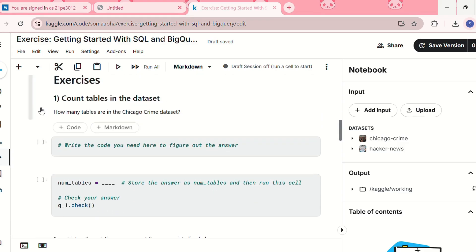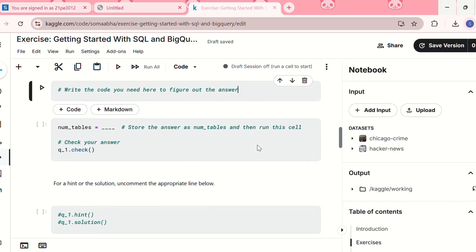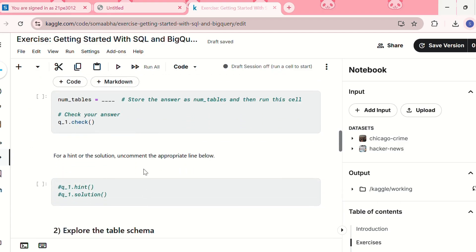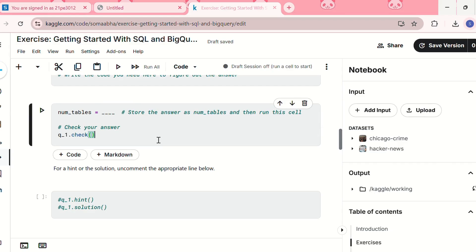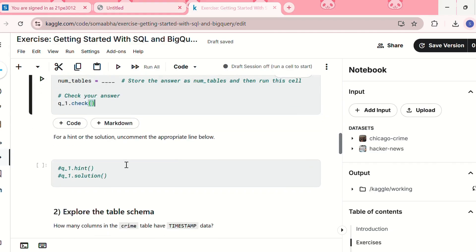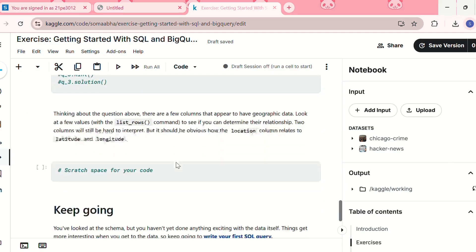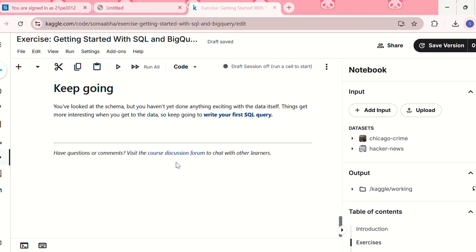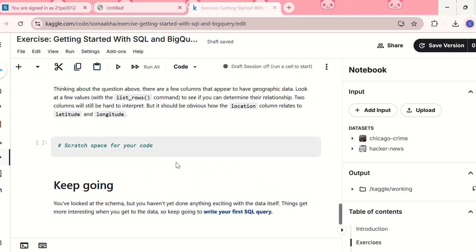The first exercise question is to count tables in the dataset — you write your code in the provided cell. If you want to check your answer, you run the check cell; if you want a hint or solution, you run another cell. There are many questions like this, and after finishing the exercise you move on to the next lesson.